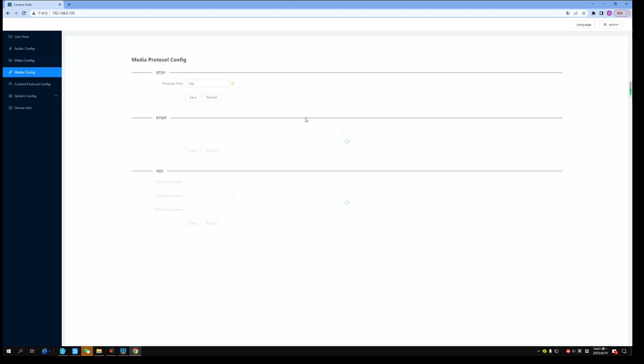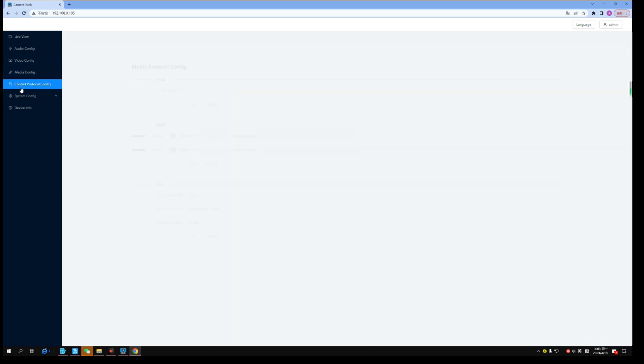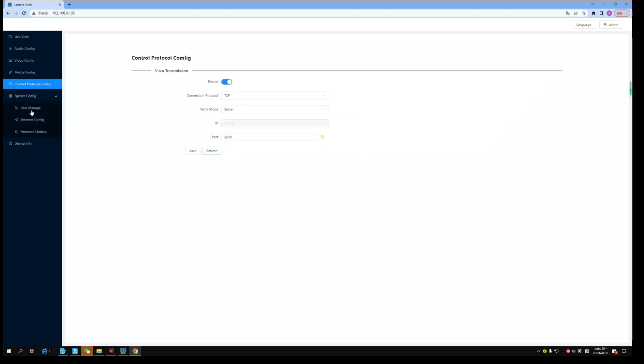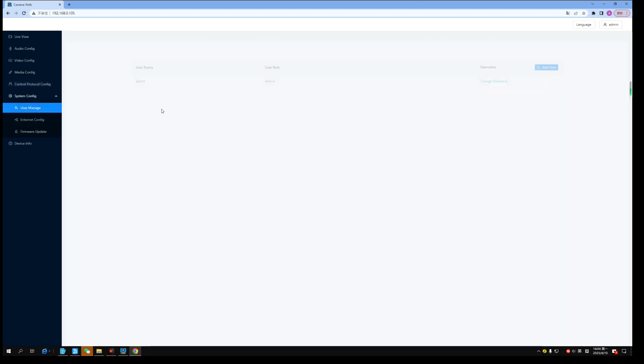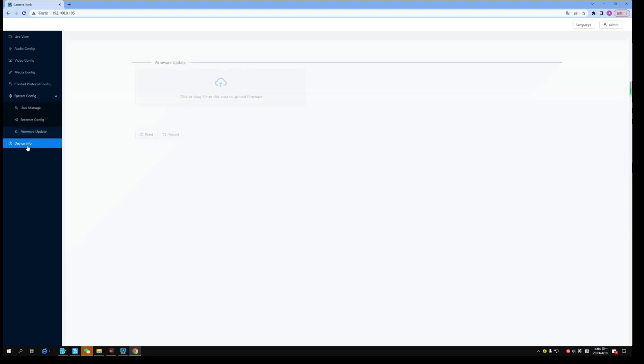Media. NDI settings here. Visca control setting. System setting. Device information.